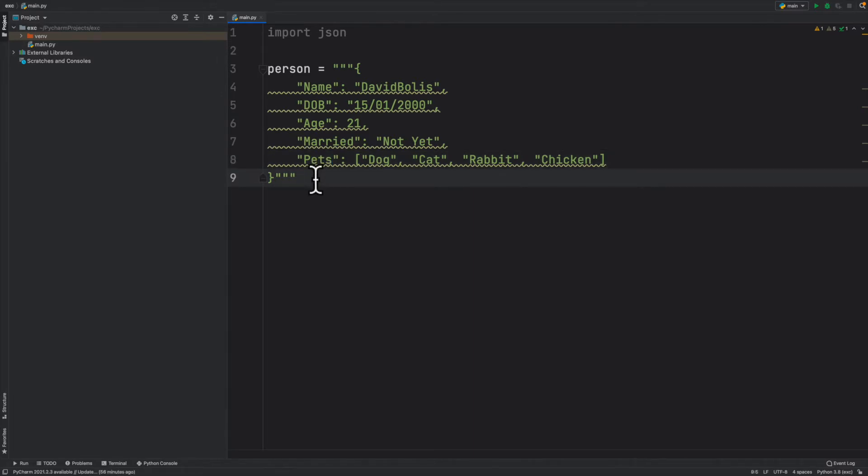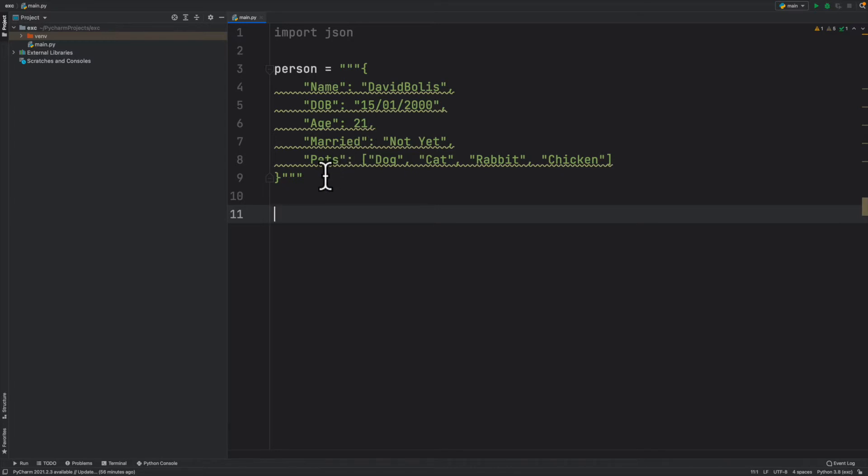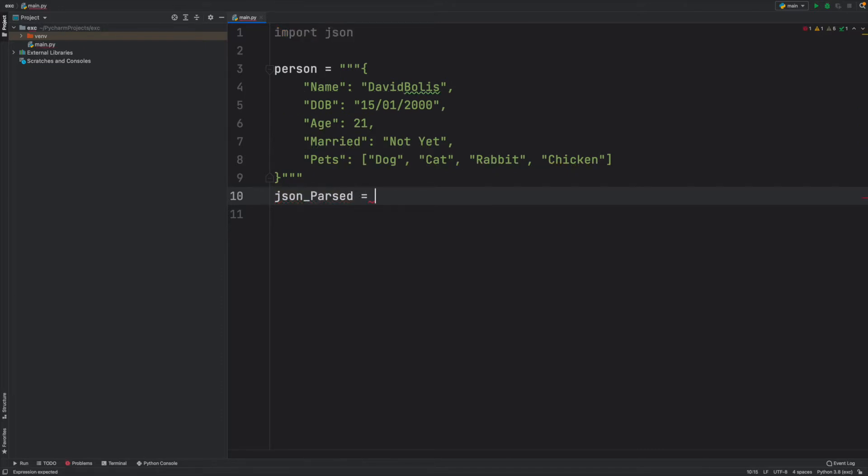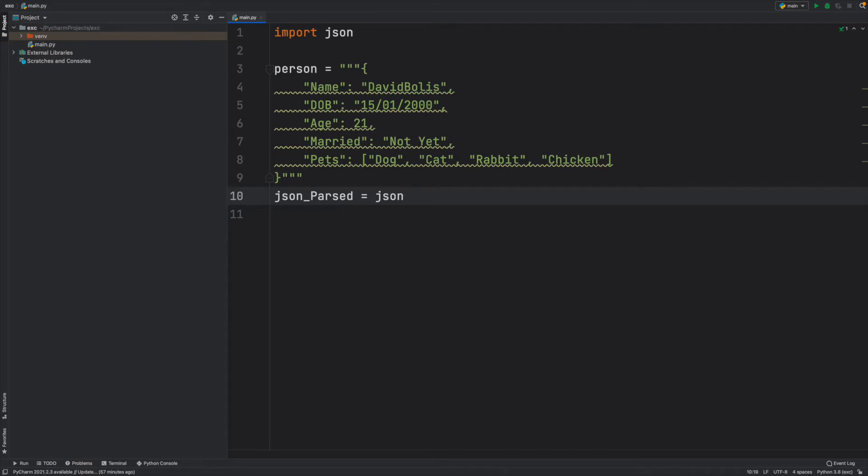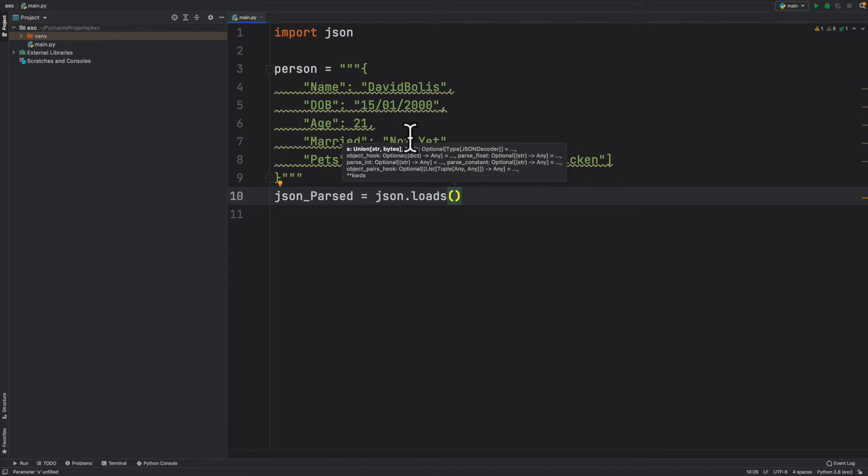The next thing we're going through is let's actually parse this JSON file and transform it from just a string into a proper JSON. I will simply create another object and call it json_parsed - you can obviously call this anything you want. I'll say it's equal to json.loads, and we're going to pass in person. So we're loading that string.